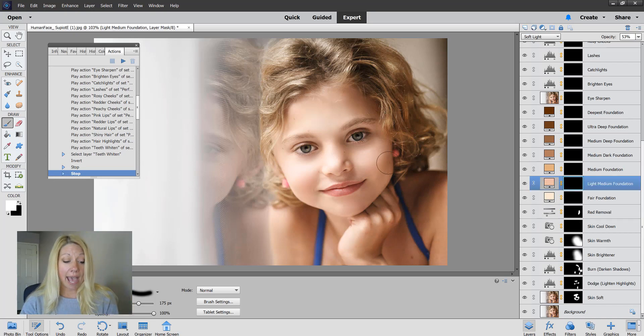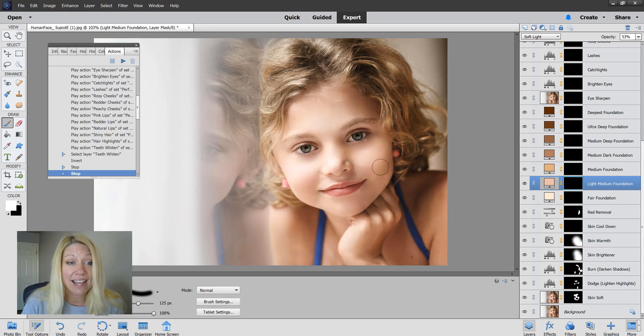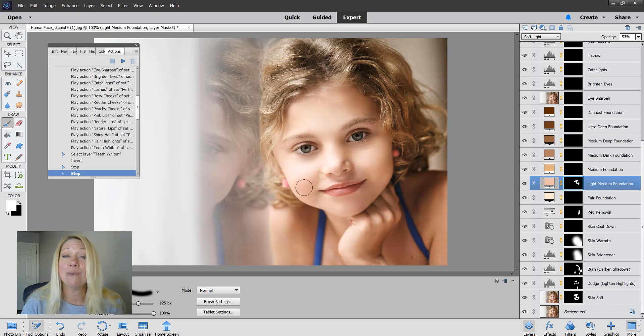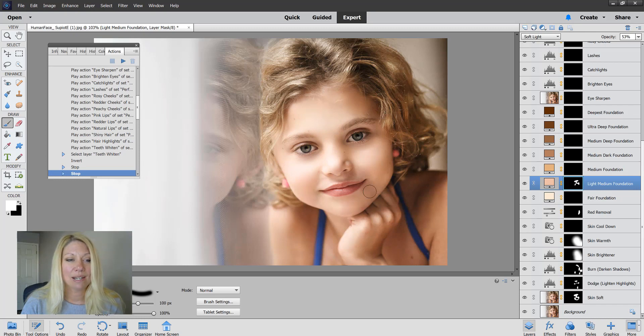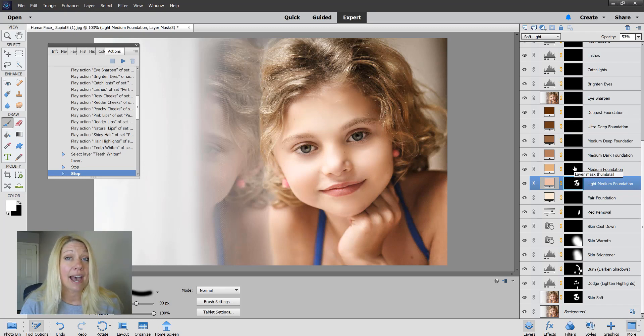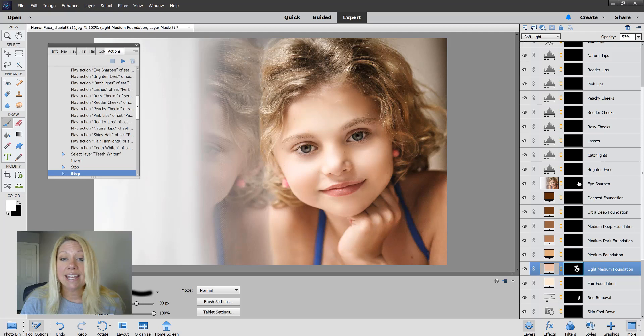Click once again on that layer mask and these Photoshop foundations do the same thing foundations do in real life. They just smooth the skin out and make everything look nice and even and beautiful. I'm just going to put a little bit of that on her. Like I said, you can mix a couple of these up and see what you can create.